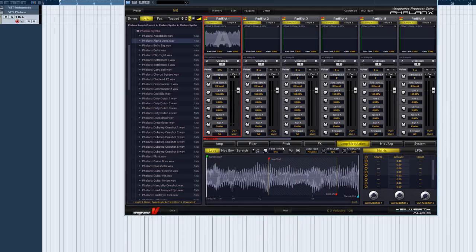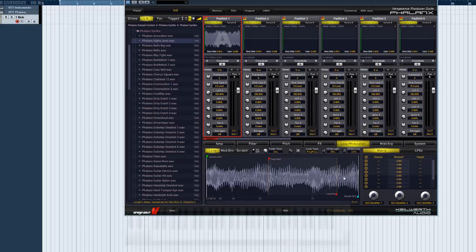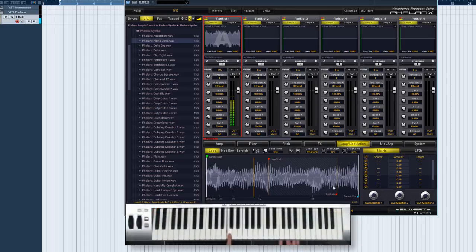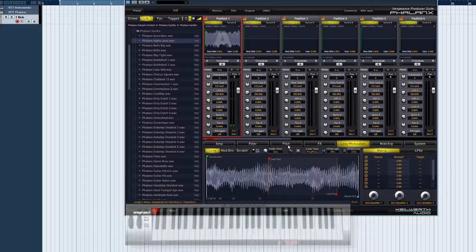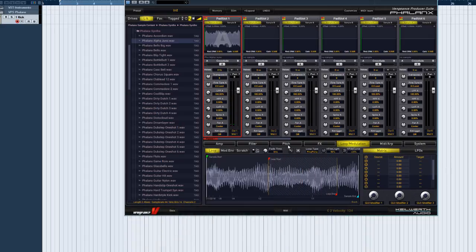The next loop mode in the list is ping pong, which simply alternates between forward and reverse. If you notice clicks between the loop start and end, you should use the fade time control to apply a short volume fade there.